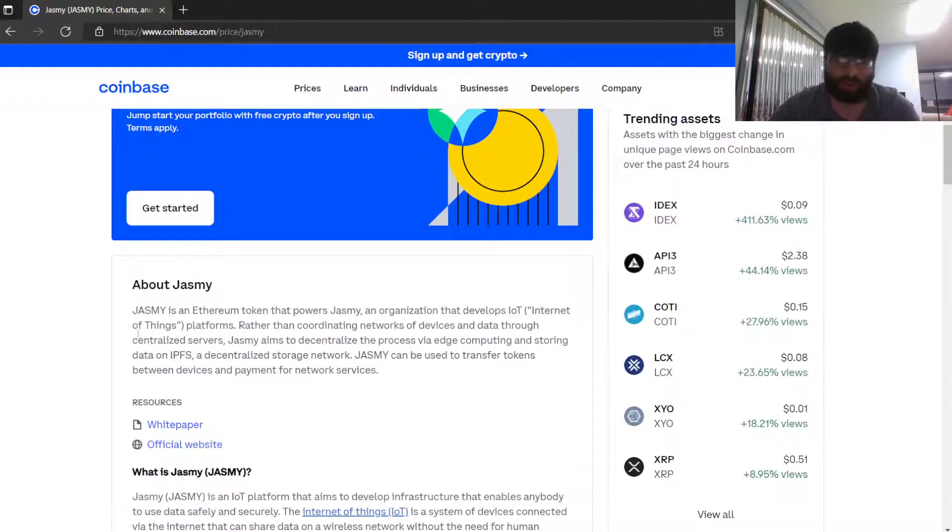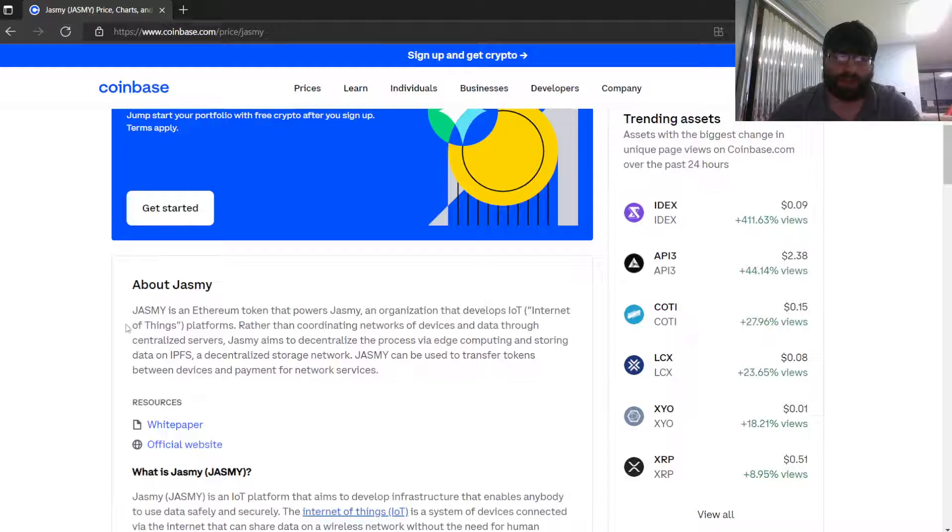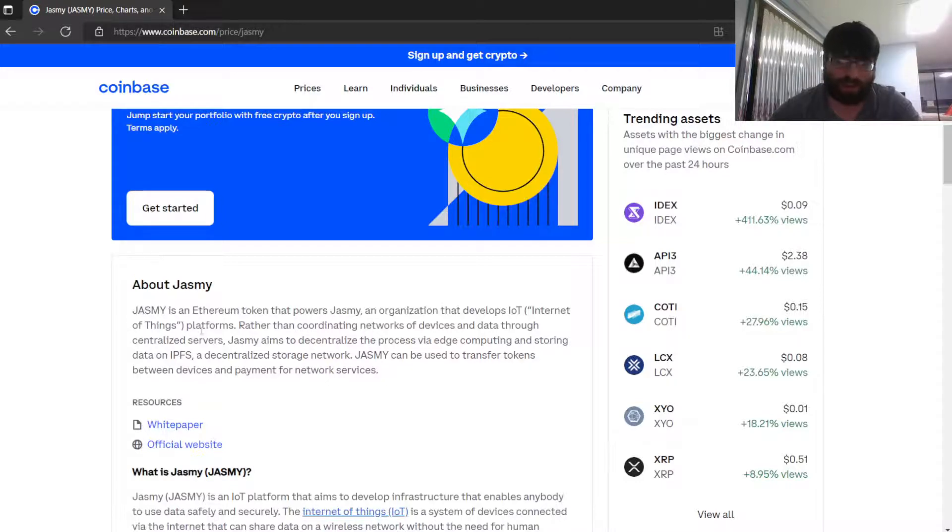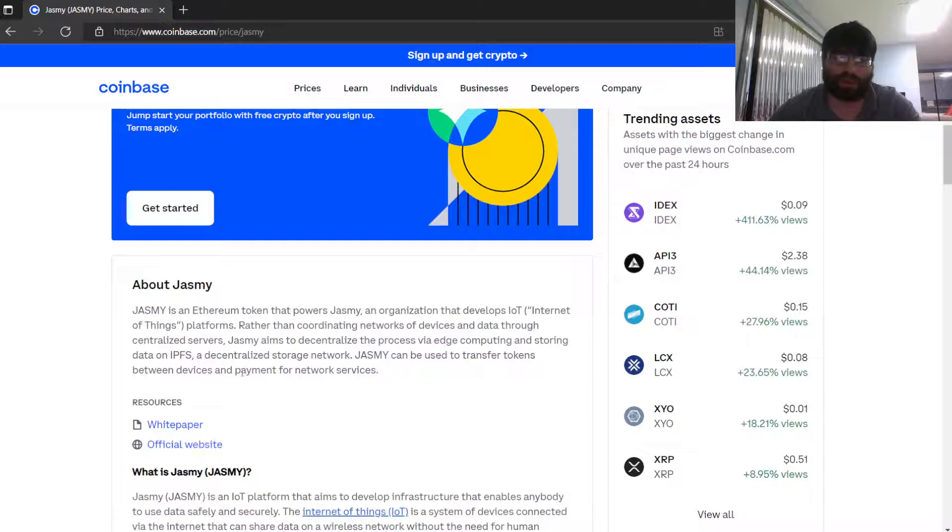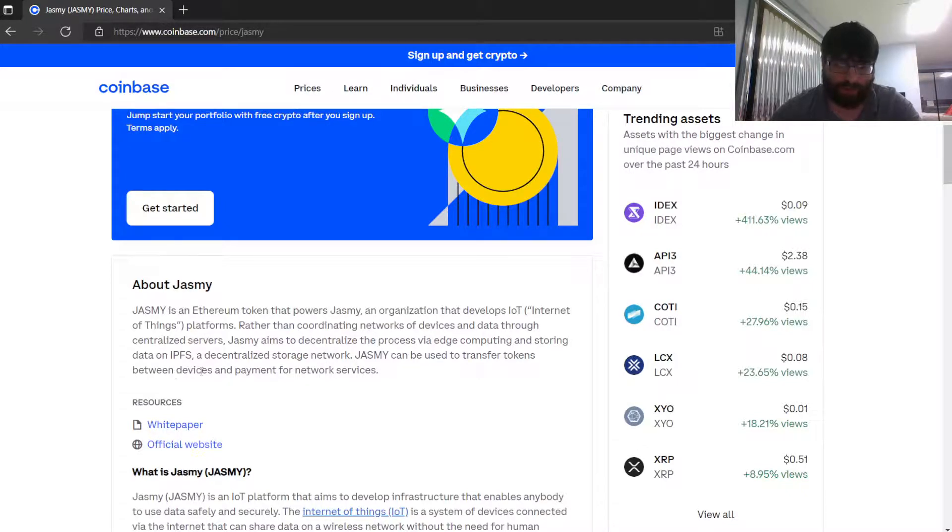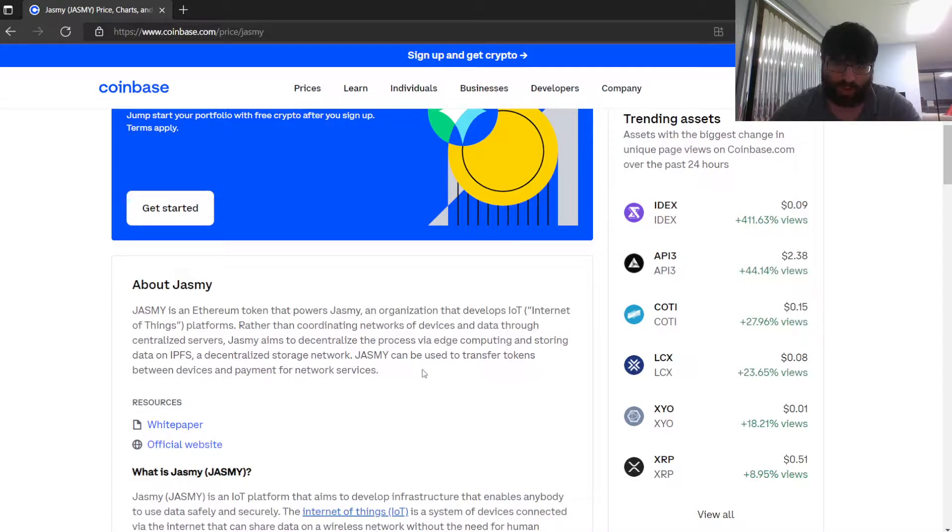Well, if you're new here, let me read it quickly. Jasmy is an Ethereum token that powers the Jasmy organization that develops IoT (Internet of Things) platforms. Rather than coordinate networks of devices and data through centralized servers, Jasmy aims to decentralize the process by computing and storing data on IPFS, a decentralized storage network. Jasmy can be used to transfer tokens between devices and for payments for network services.